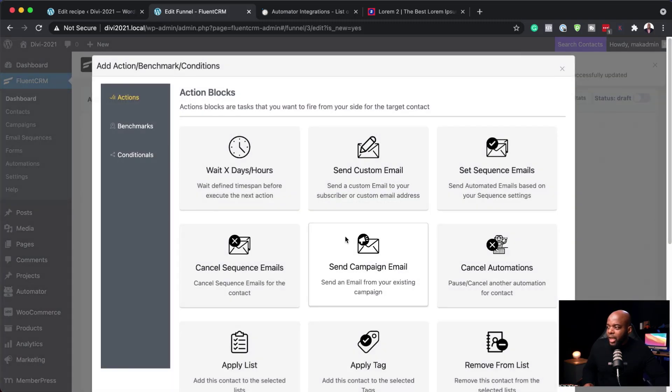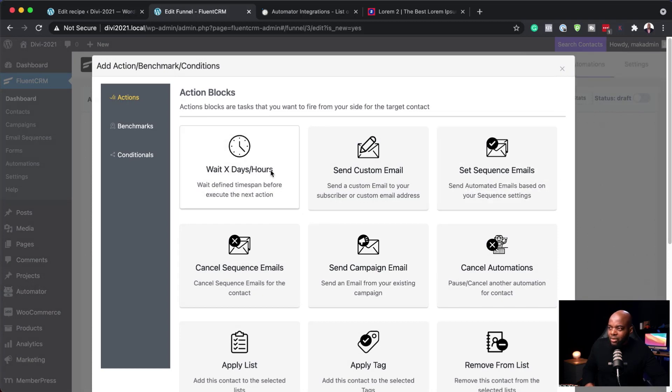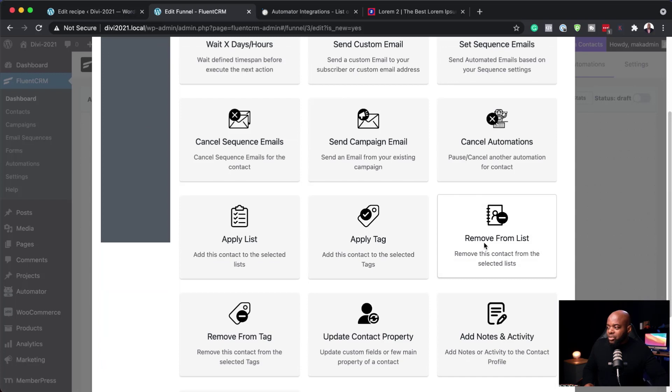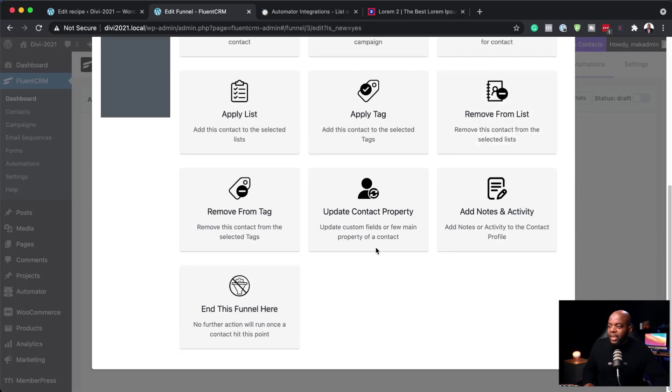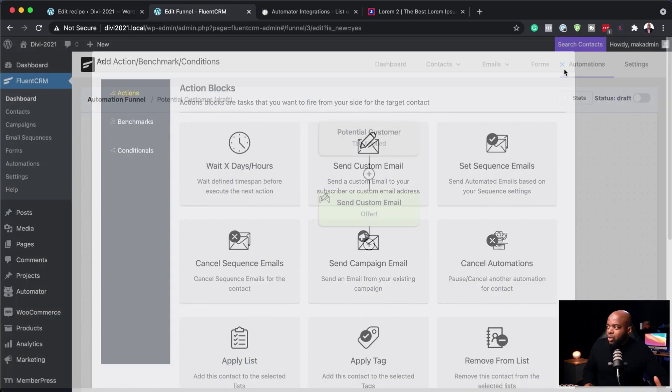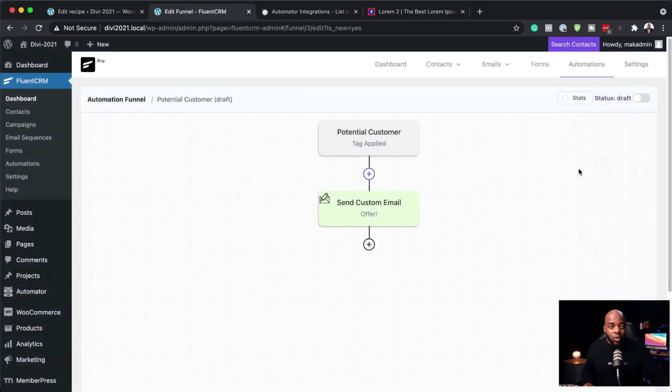You can continue adding other things — wait a couple of days, perhaps send a different email, and so on. If you want to remove the tag at some point, you can do that too. This is how you make this automation work. Your website is now going to be working like a machine — working without you putting in a lot of effort for these automations to happen.